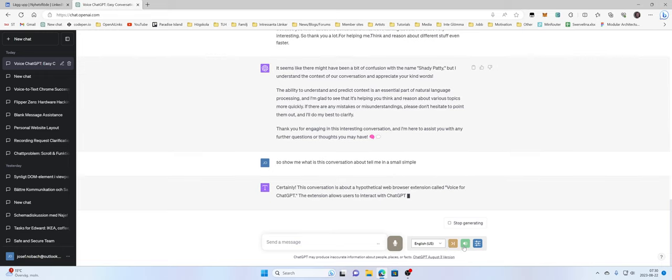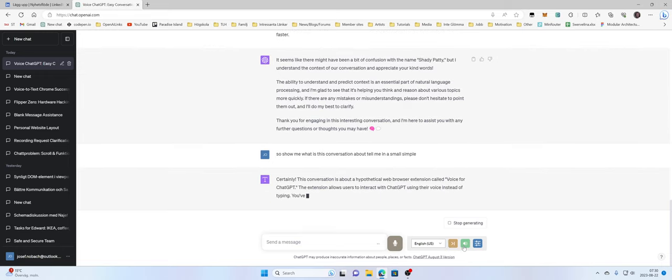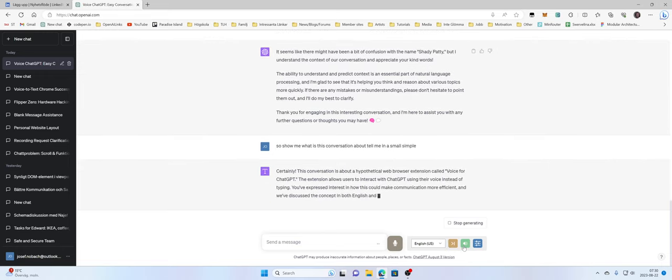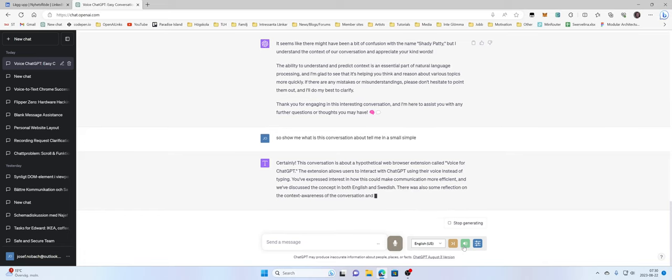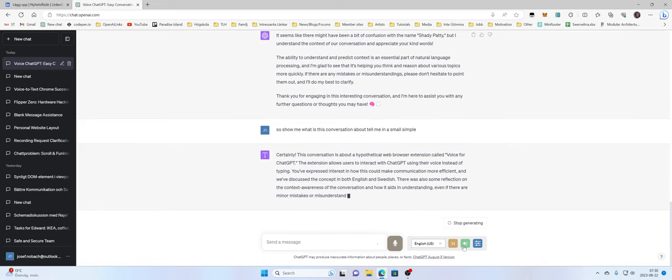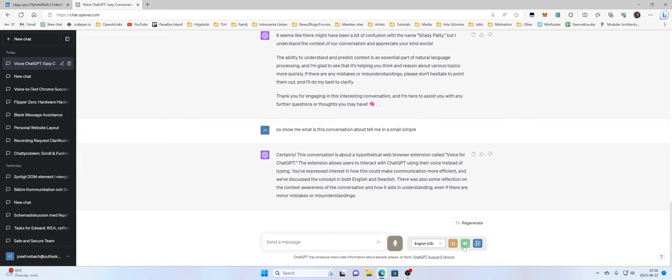Certainly. This conversation is about a hypothetical web browser extension called Voice for ChatGPT. The extension allows users to interact with ChatGPT using their voice instead of typing. You've expressed interest in how this could make communication more efficient, and we've discussed the concept in both English and Swedish. There was also some reflection on the context awareness of the conversation and how it aids in understanding, even if there are minor mistakes or misunderstandings.